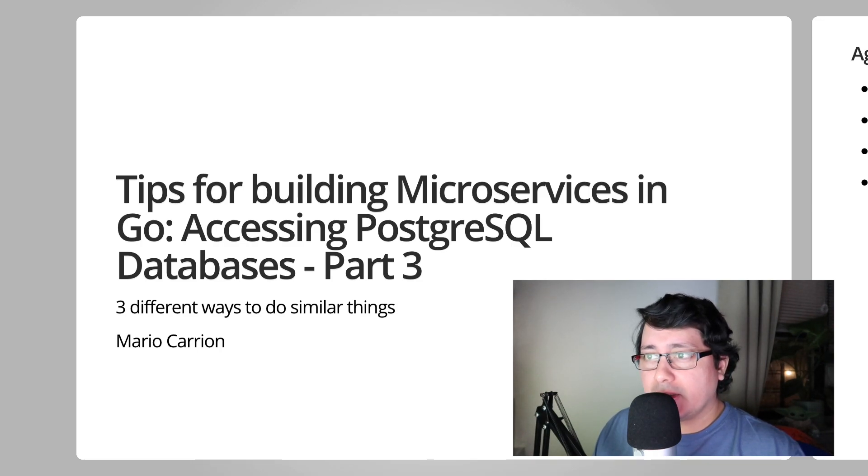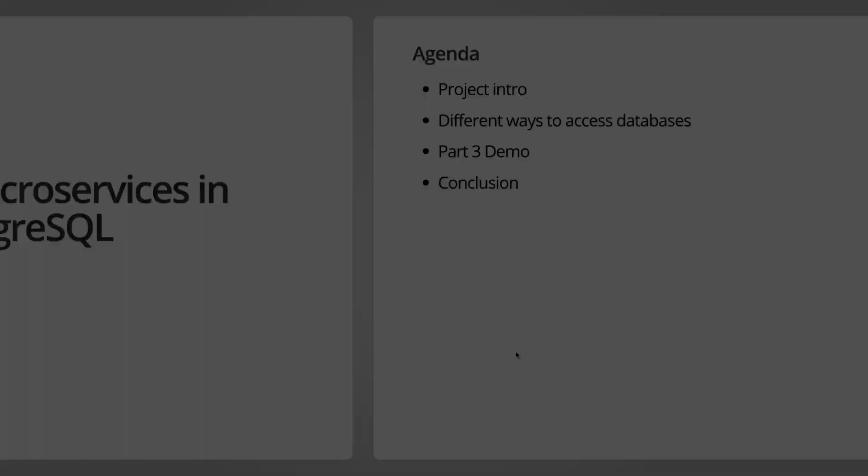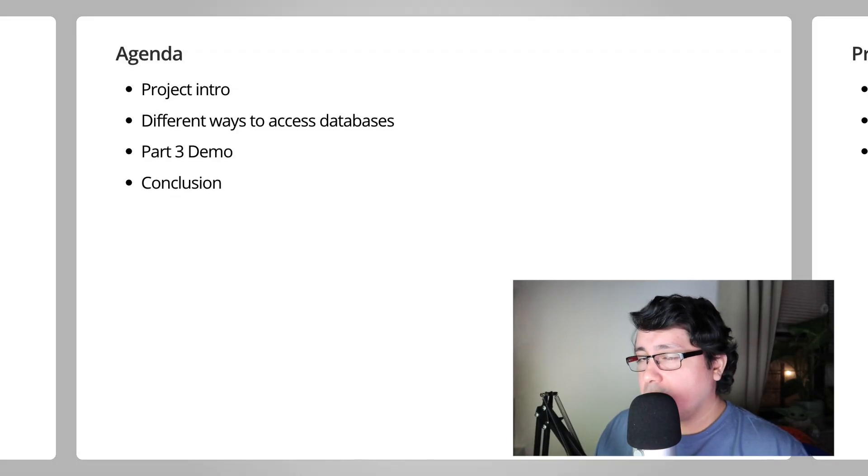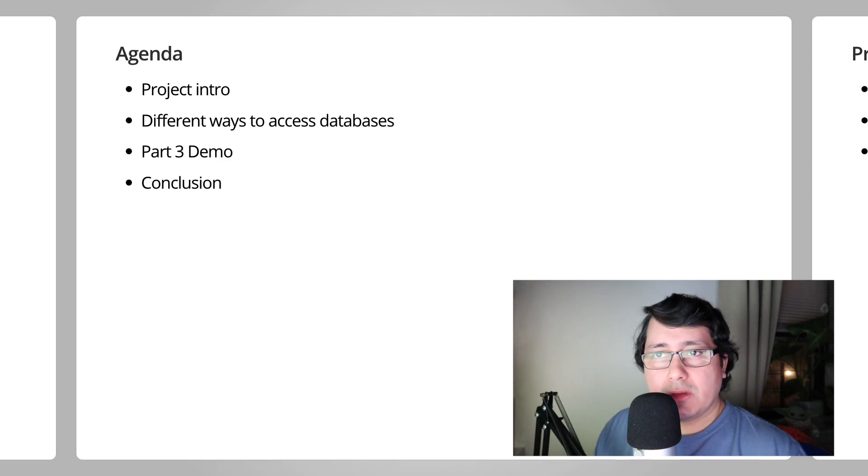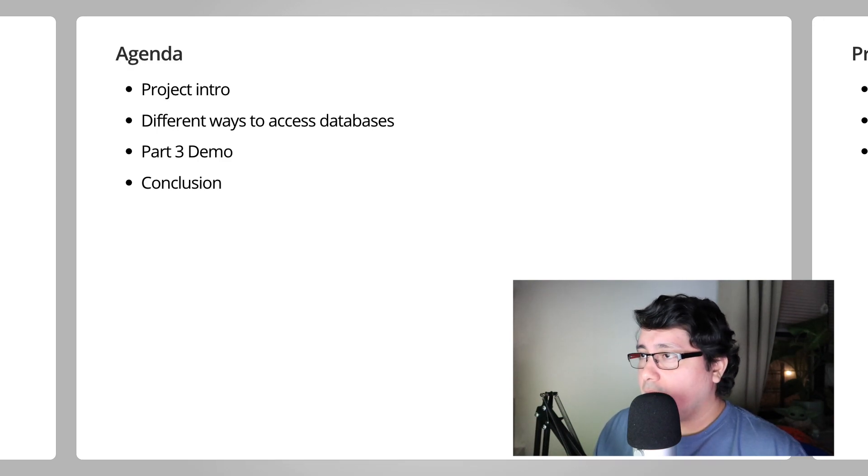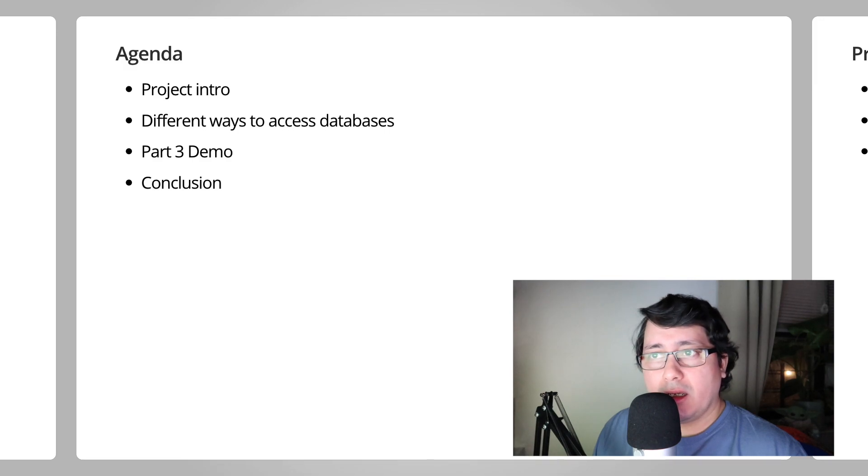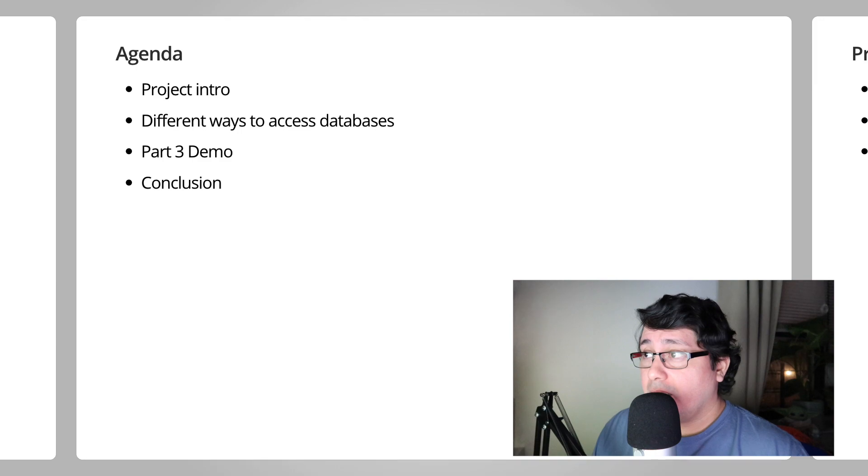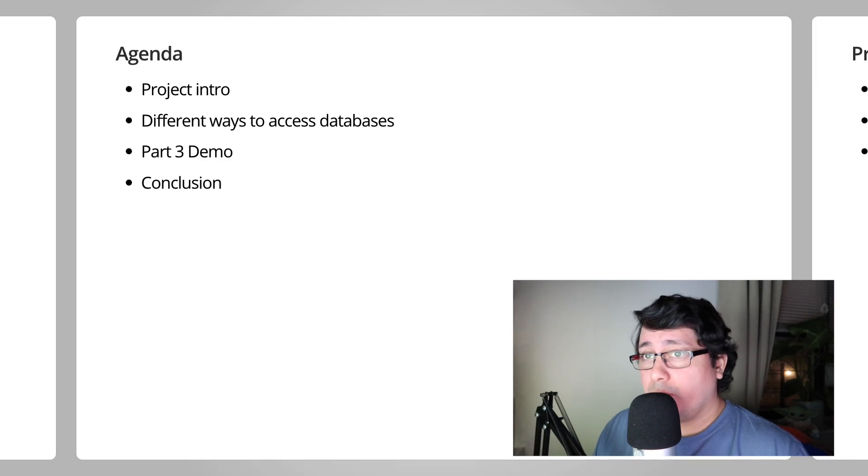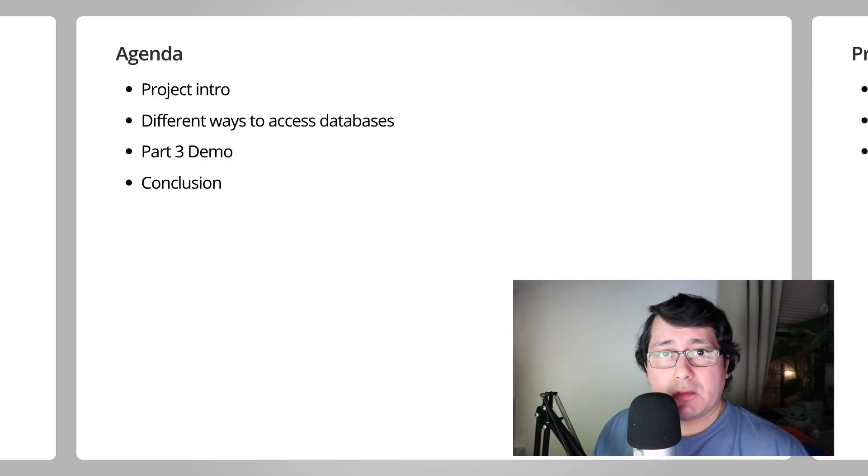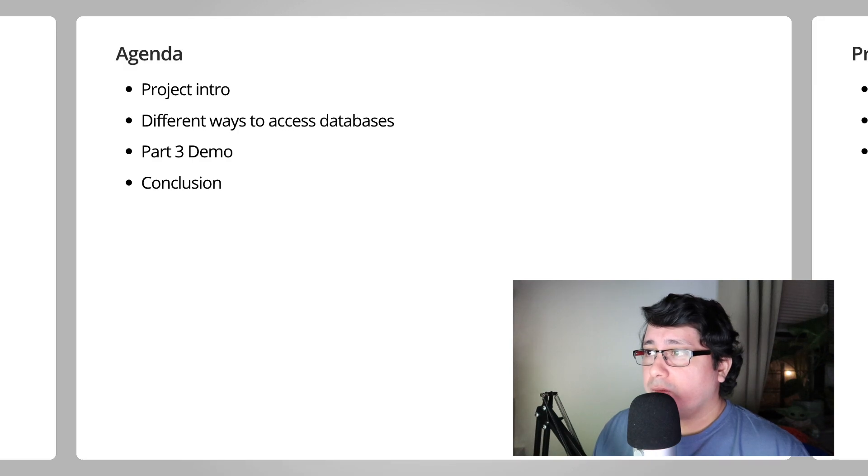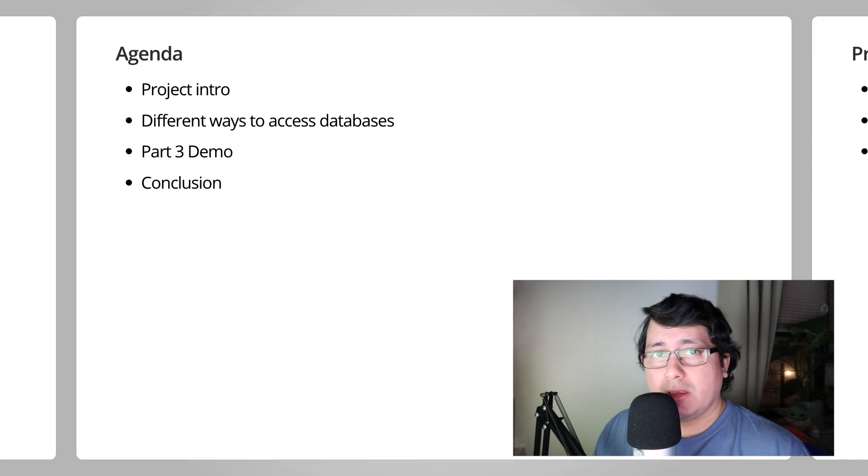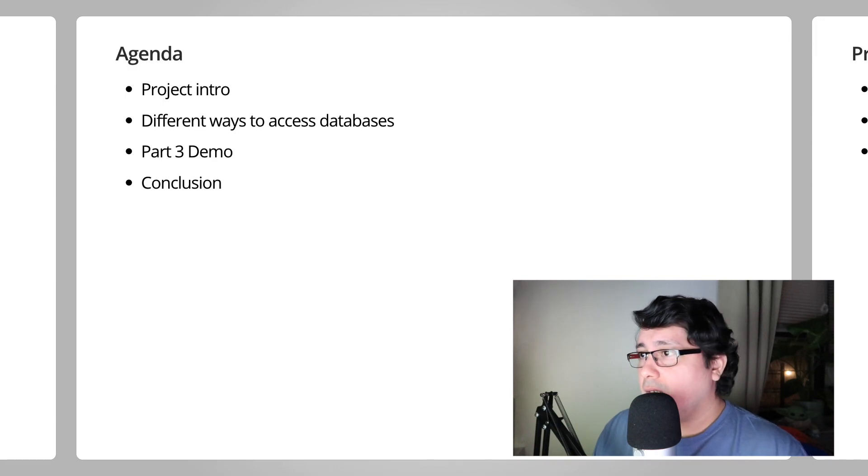Specifically, accessing PostgreSQL databases. What is the agenda of this part number three? There are four items we're going to be talking about: the project, the three different categories that I like to use to categorize accessing databases, the actual demo of the last two packages, and a discussion about the trade-offs that we have when choosing any of these packages, and finally the conclusion.